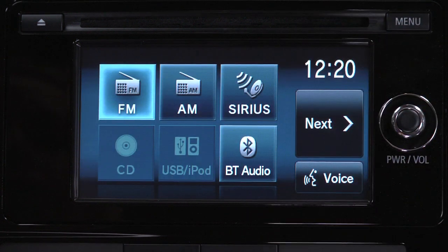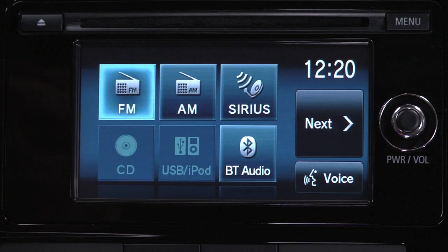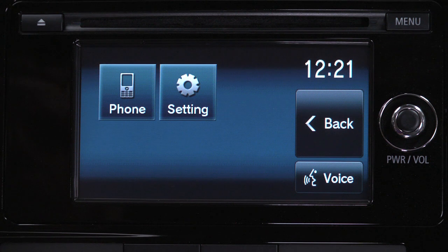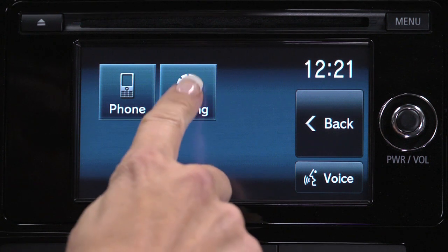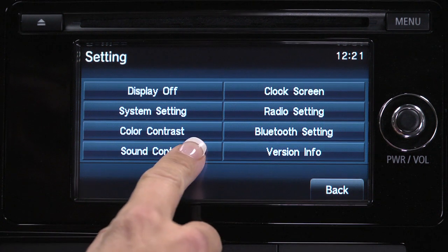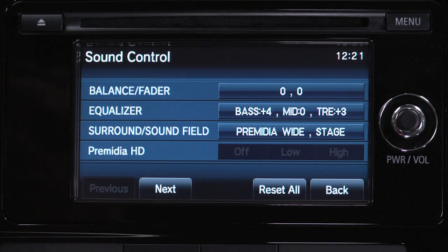Press the Next button, then select the Setting option. Next, choose Sound Control on the bottom left of the screen. This screen gives you a number of options.